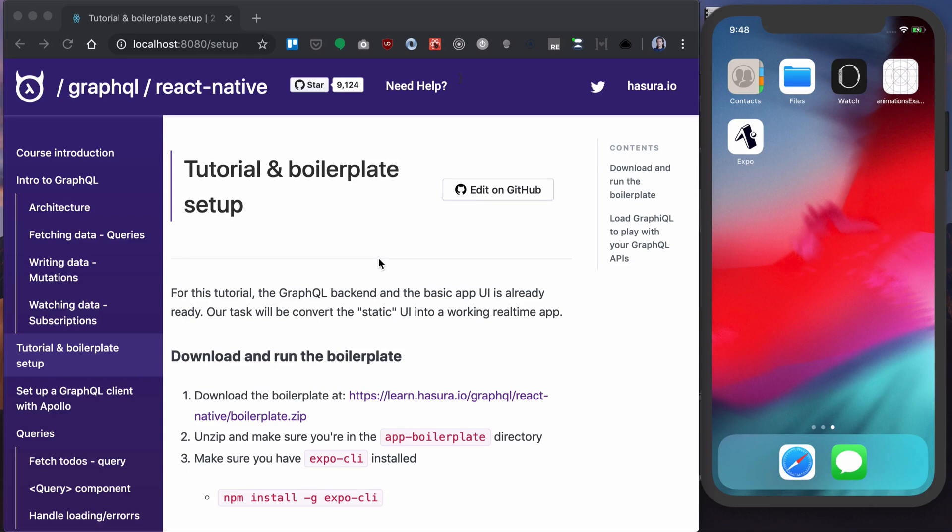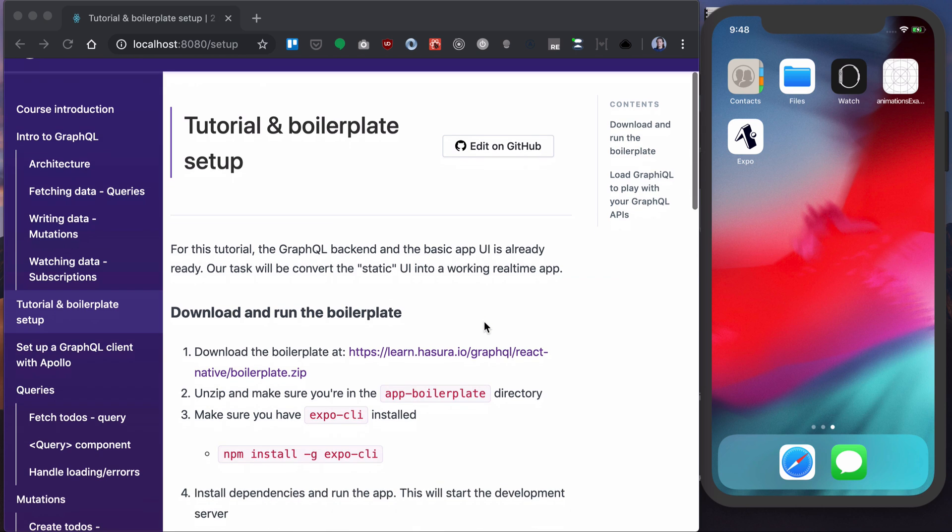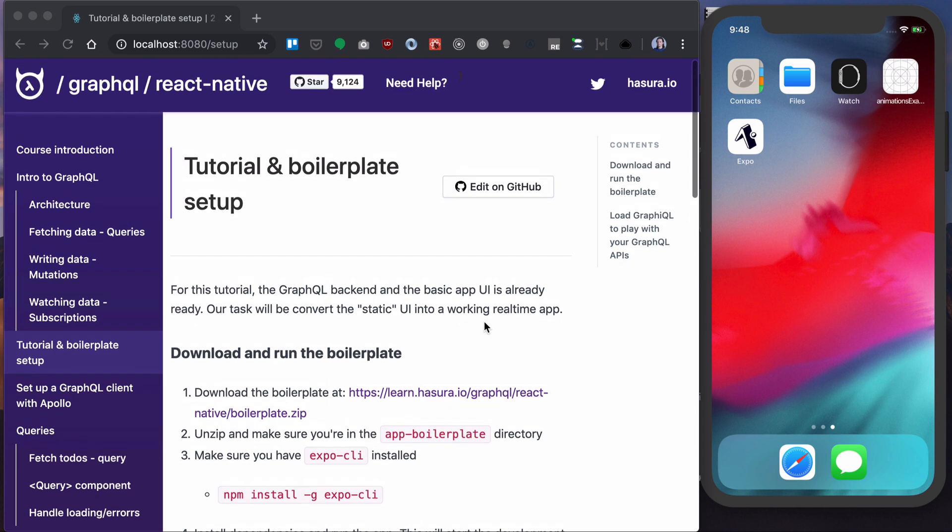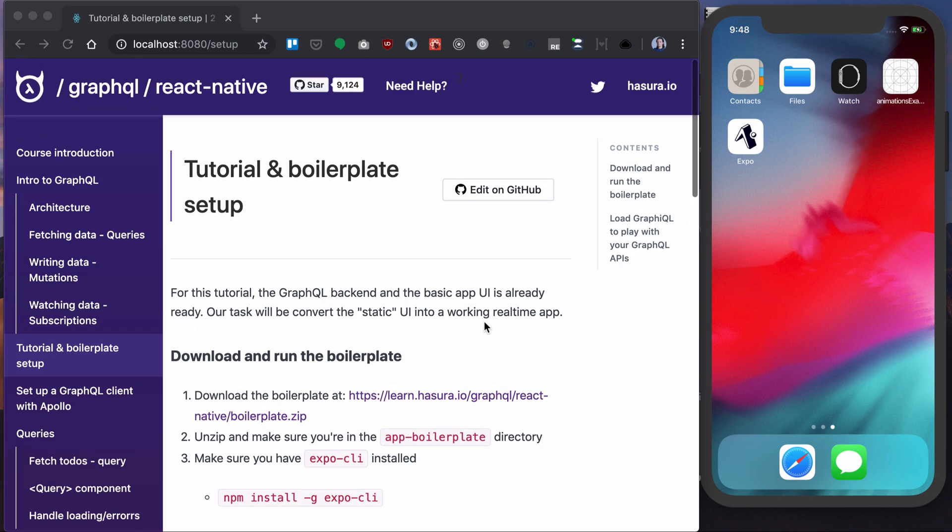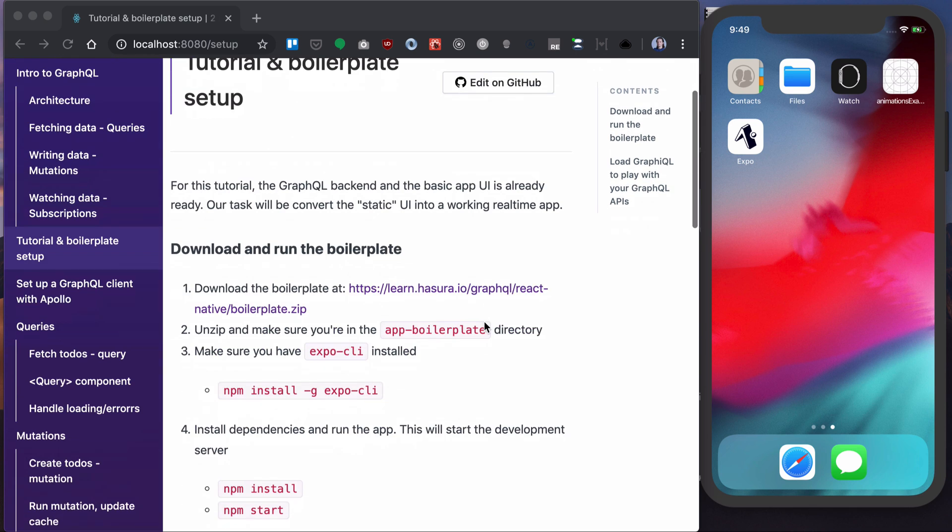For this tutorial, we already have a static app created for us as well as a GraphQL backend. To start with developing our app, we download the boilerplate from this link. I'll unzip it and make sure you're inside the app-boilerplate directory.